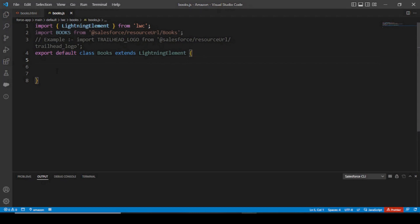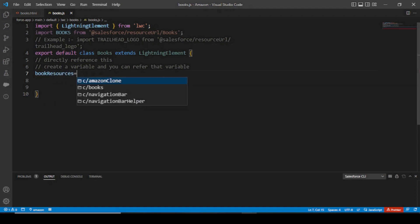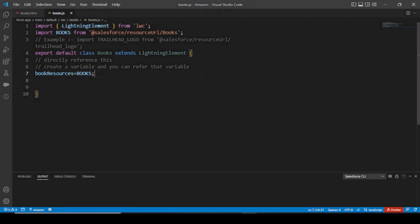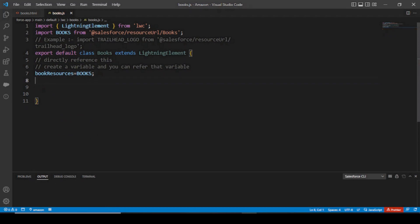There are two ways you can do this. You could directly reference it, or you could create a variable and refer that variable — either way is correct. What I'm saying is you can create a variable like bookResources and whenever you have to call this you will say this.bookResources. Else you could directly use the imported 'books' name. Both approaches work.